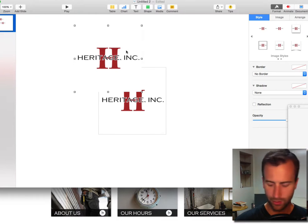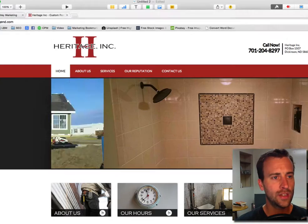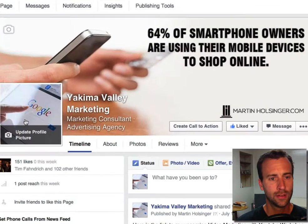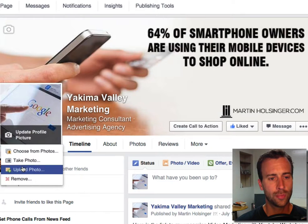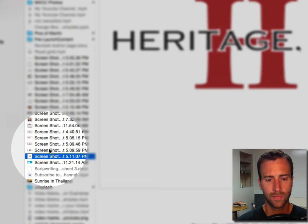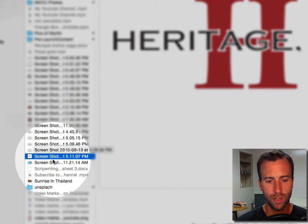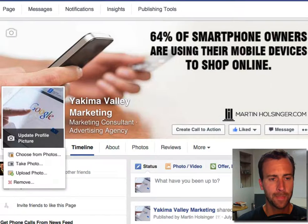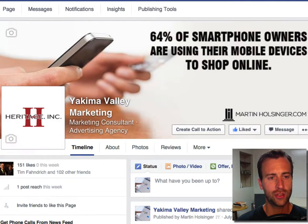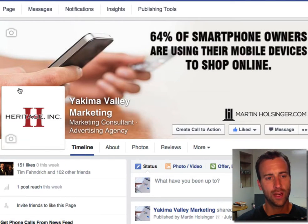Now I'm going to upload it to update the profile picture. Upload photo — I'm going to find the one on my desktop and click Open. And there it is. You can see I now have a square image.